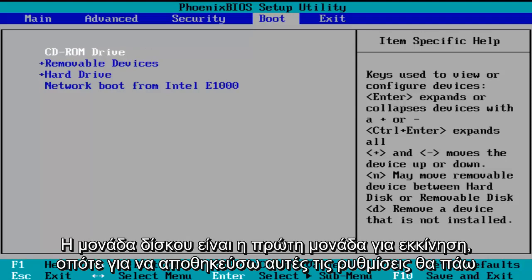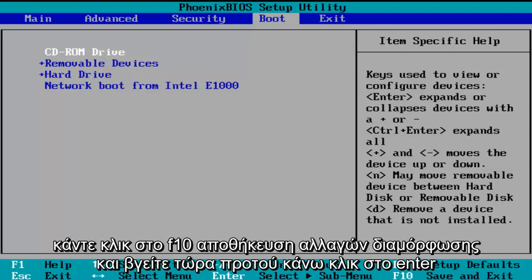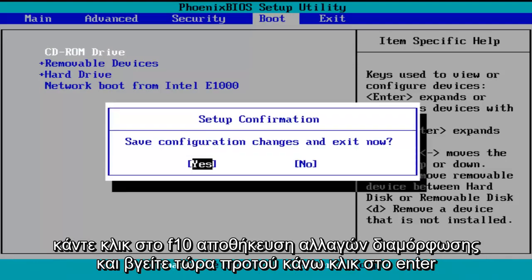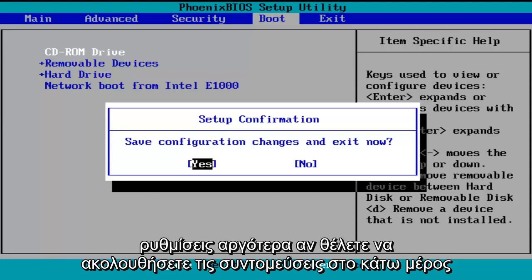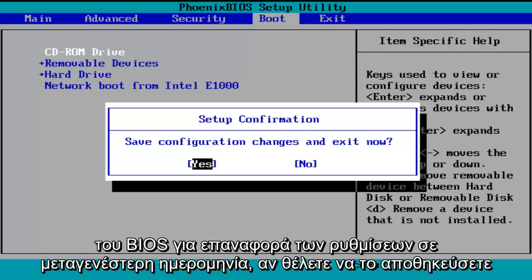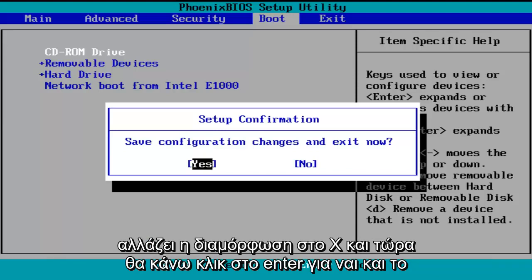In order to save these settings, I'm going to click on F10 — save configuration changes and exit now. Before I click Enter to accept, I do want to let you know you can reverse these changes to default settings at a later date if you want to. Just follow the shortcuts on the bottom of the BIOS to reset the settings. So save configuration changes and exit now — I'm going to click Enter for yes.